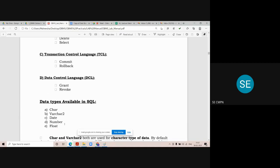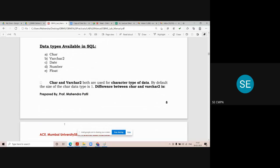Welcome to the important topic of SQL data types. There are five data types SQL supports: character, varchar (called varchar2 in Oracle, and varchar in Microsoft SQL Server depending on the software), date, number, and float data type.